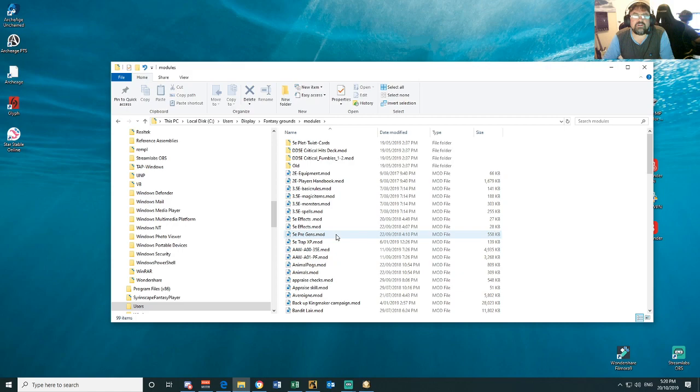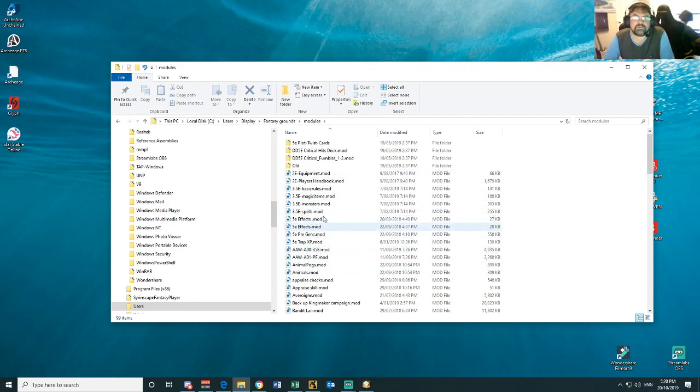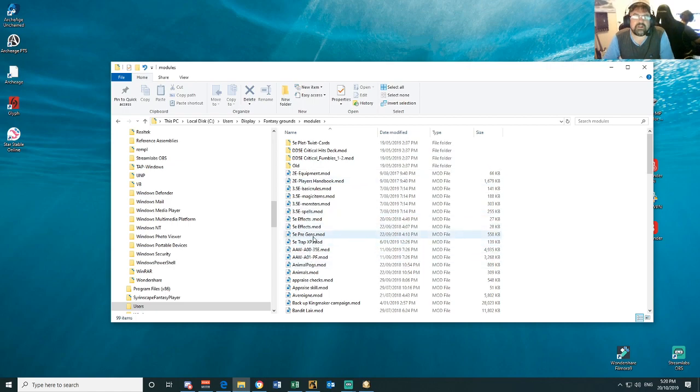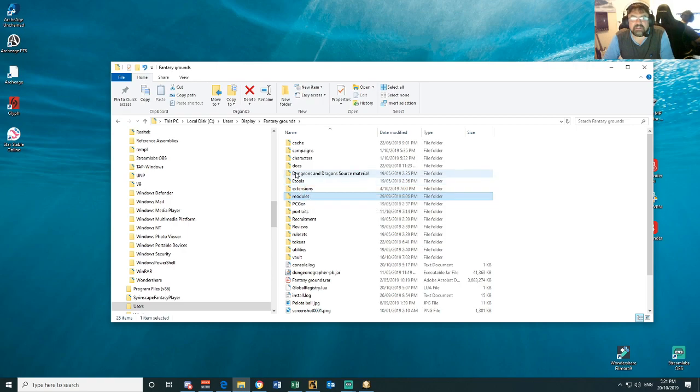Modules, you might create a Fantasy Grounds module and you might want to give to someone else. So that's where they would install it, in their Fantasy Grounds, or you would install it if you're getting a module from someone else. Your extensions are going to here, we'll come back to there.